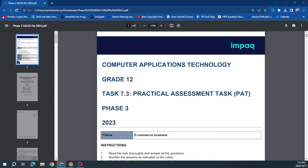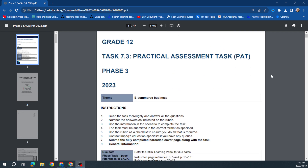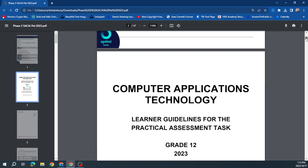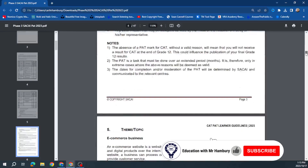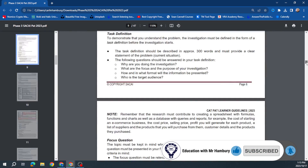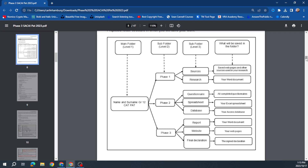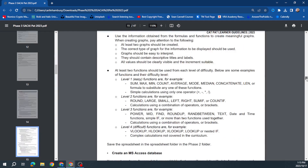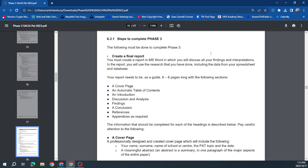Good day and welcome to today's video where I am looking at Phase 3 of the Sakai Grade 12 PET. I've done Phase 1 and 2 already, so let's have a look at what we need to do in Phase 3. They go through everything as per normal — I just want to go to the top here quickly and see where we are.